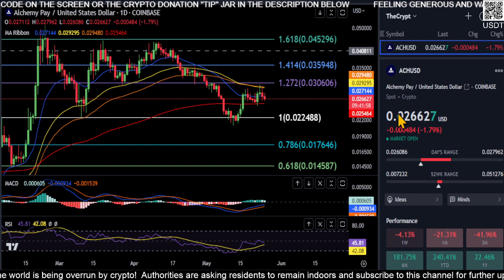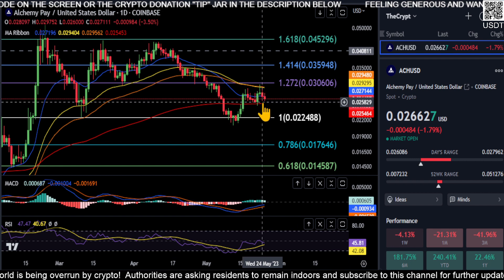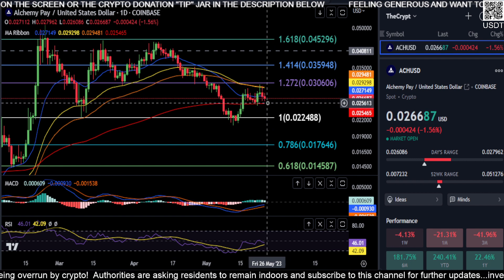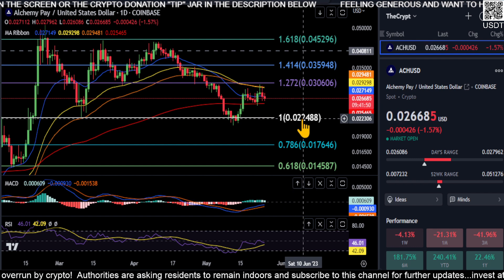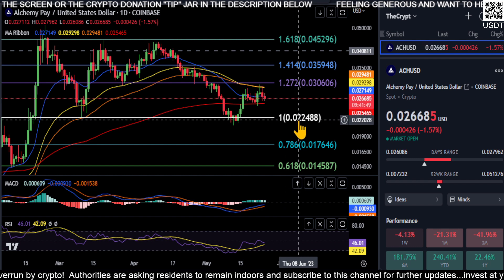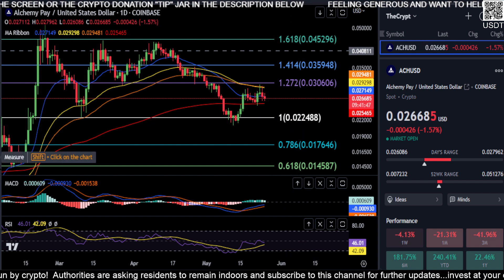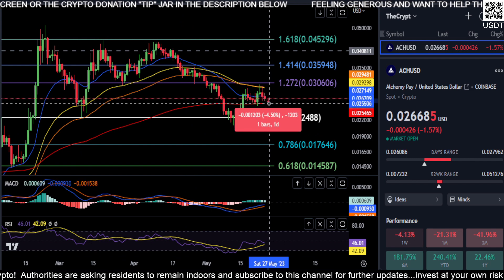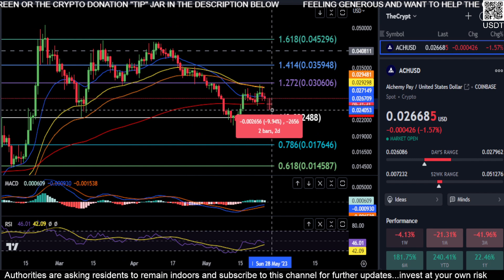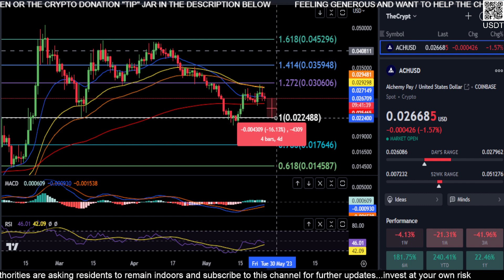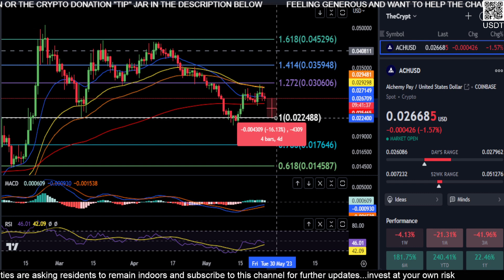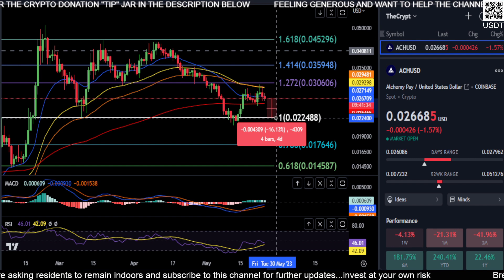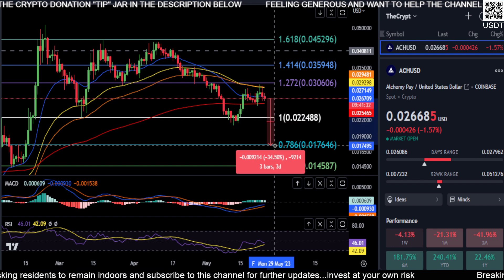You're sitting at 0.026 and your 200 MA is at 0.025. If you lose 0.025, you can clearly see you're going to come back down to 0.022. If that's the case, you want a nice bounce there. If we do drop and lose that 200-day moving average — that's about another 4% drop — then you want this to hold, and you want a nice bounce at 0.022.